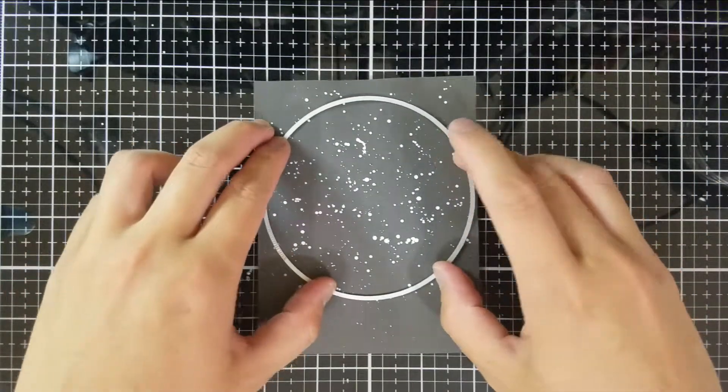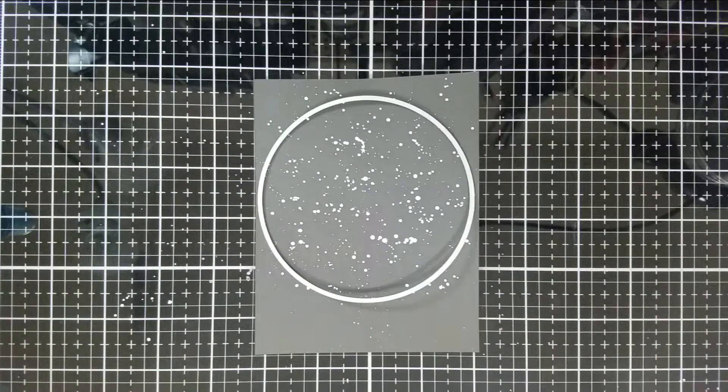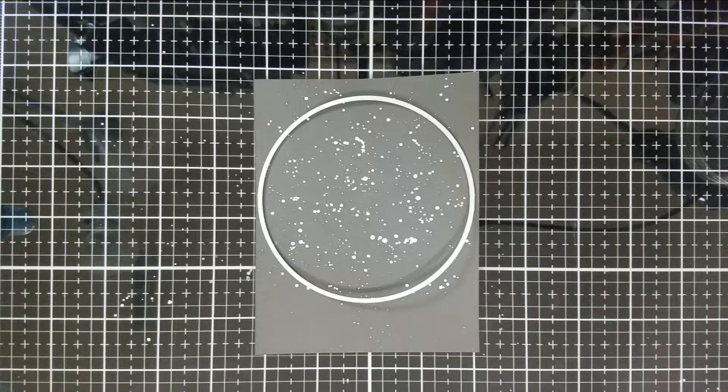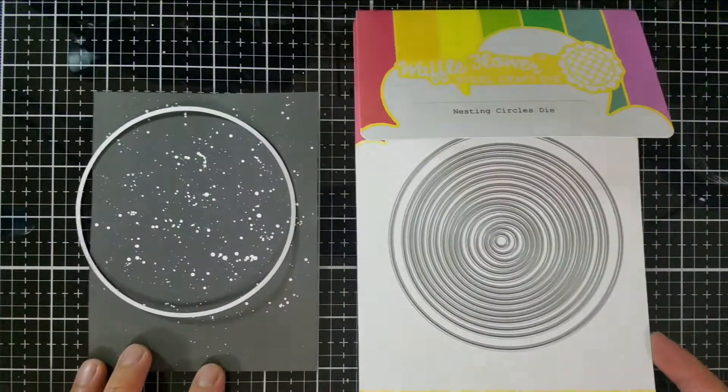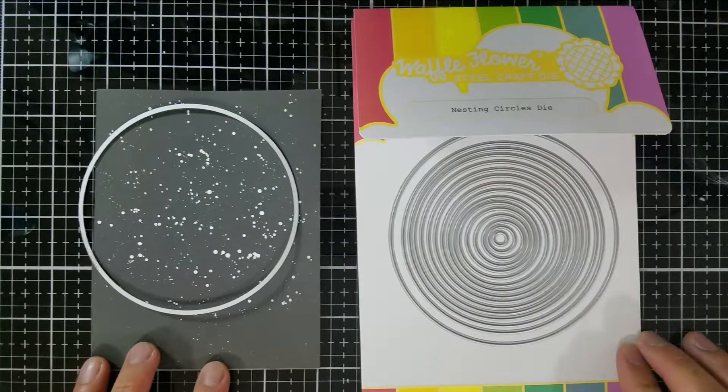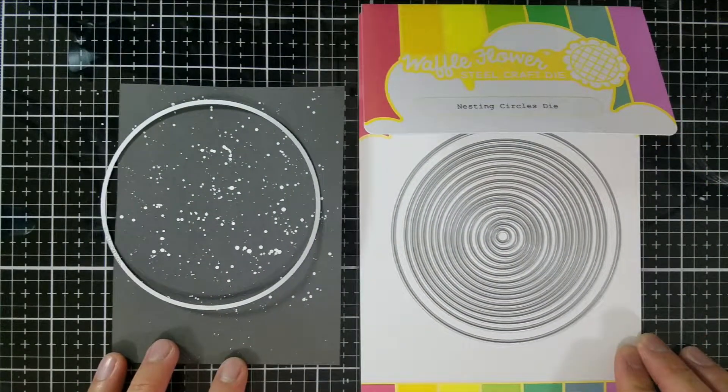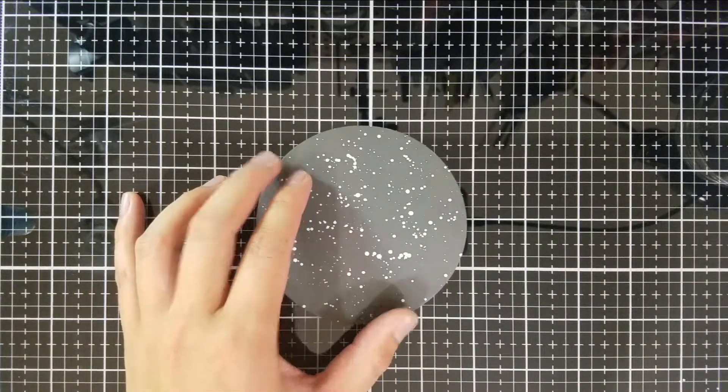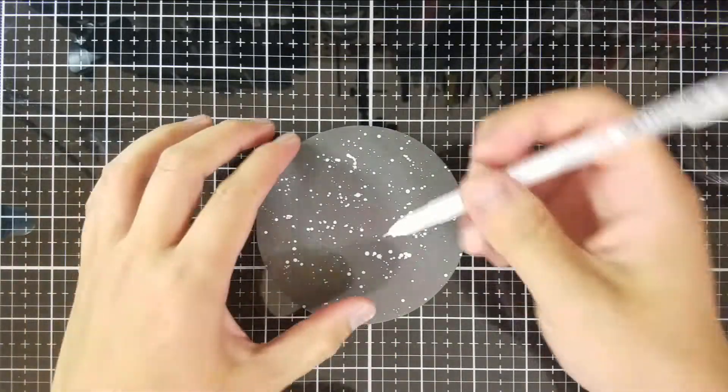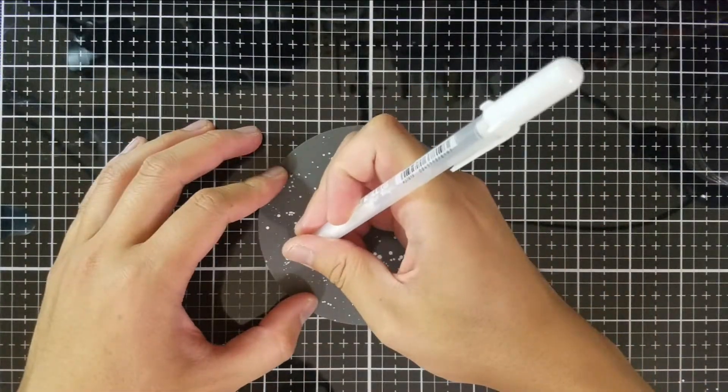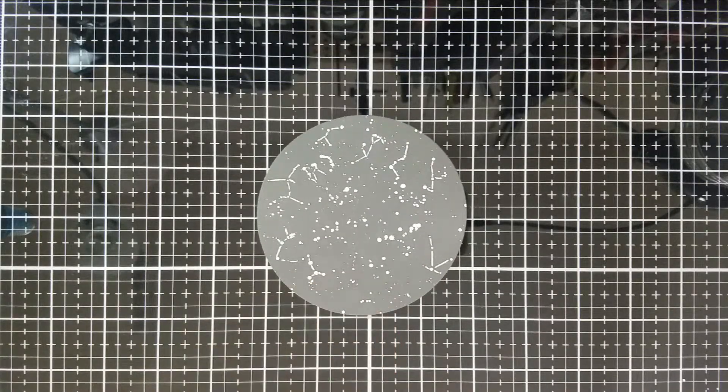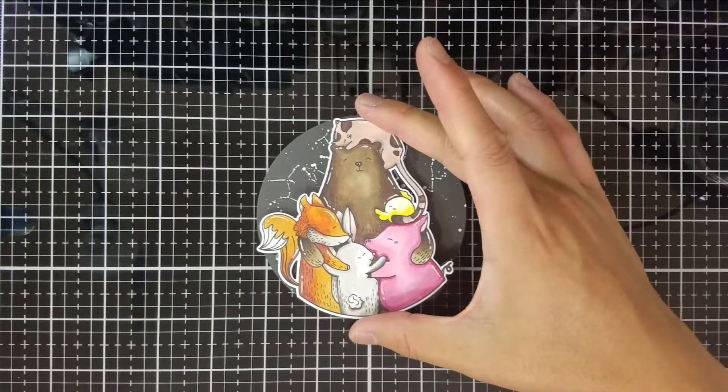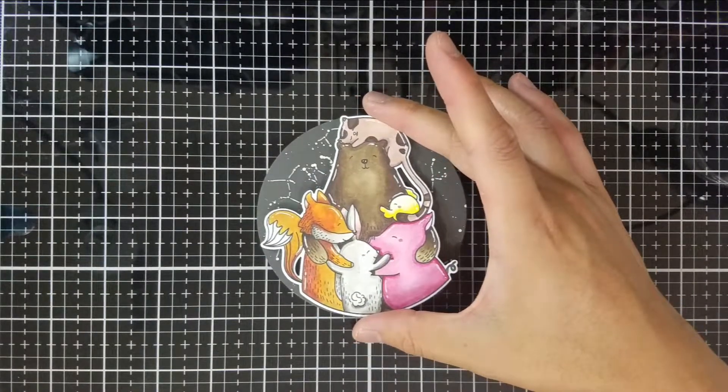Once the white splatters are dry, I'll use the second largest circle from the Waffle Flower Nesting Circles die set to cut out a circle. I'll use the same white gel pen from earlier and start connecting dots on this panel. I'm focusing on the periphery of the circle as I anticipate that the large animal image will cover most of the center of the circle. I'm not being accurate here either. I'm just drawing what feels right again.